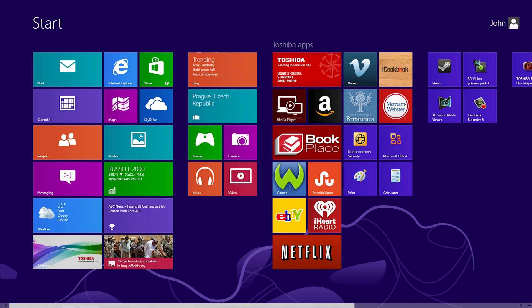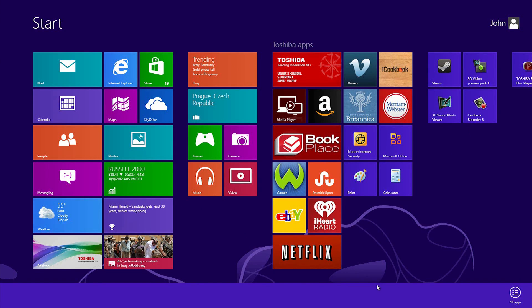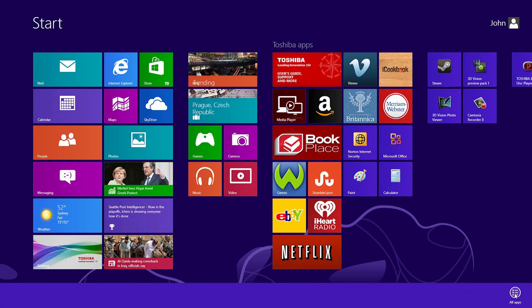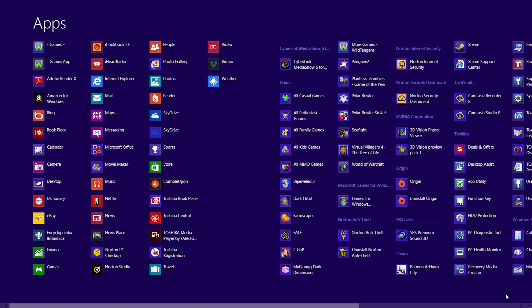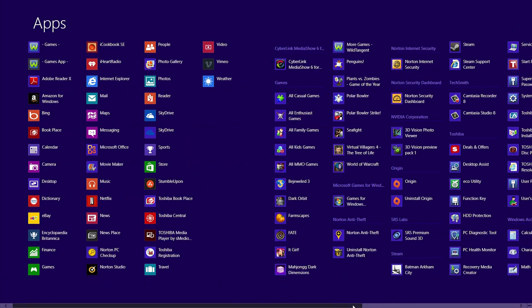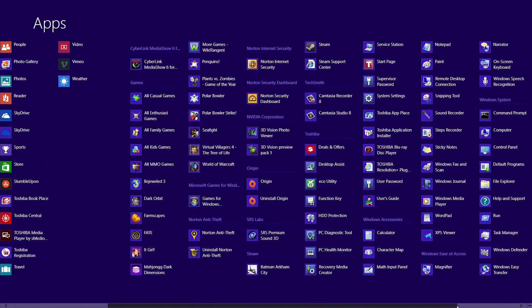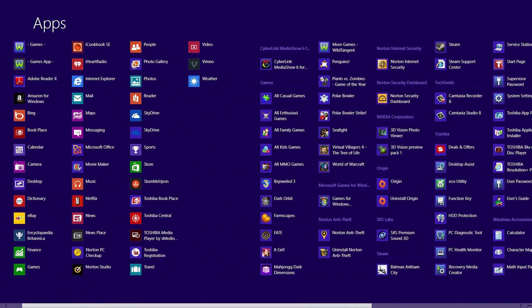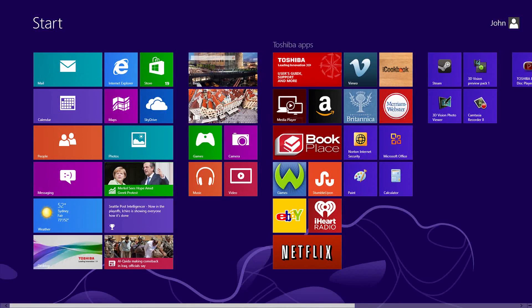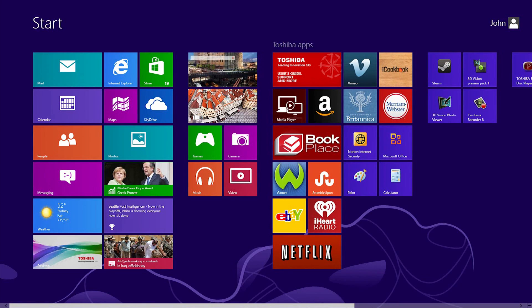Some of your less commonly used programs might not have tiles on the Start Screen. To see all of your programs, right-click on the Start Screen's background to open a panel at the bottom. Then click All Apps. You'll see all your applications here. Don't forget that you can scroll using the scroll bar along the bottom. Press the Windows key again to return to the Start Screen.